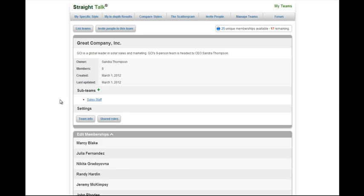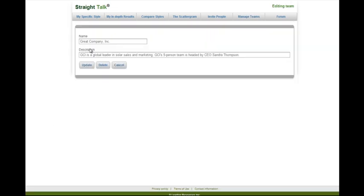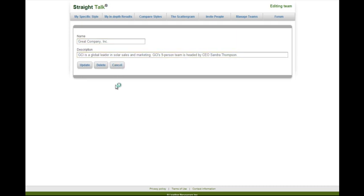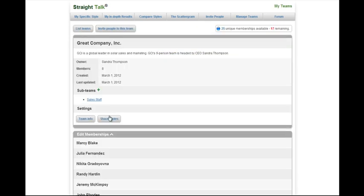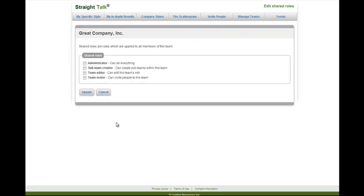Managing a team is very simple. You can manage the team info, which allows you to set the company name and description. You can select shared roles, which applies roles to everyone within the team, and this is a good time to talk about those roles.